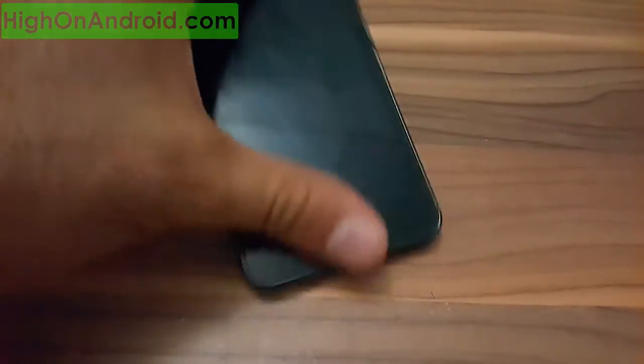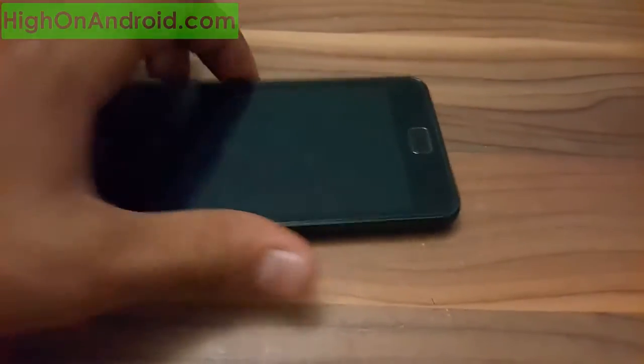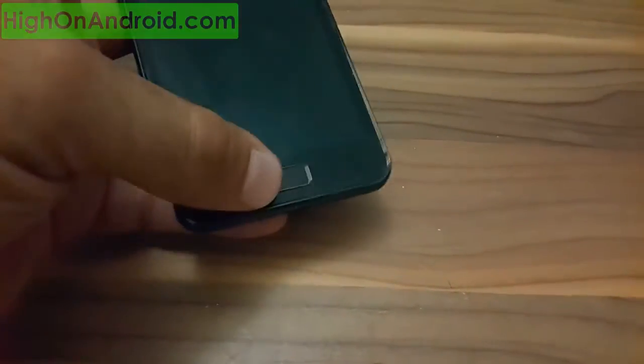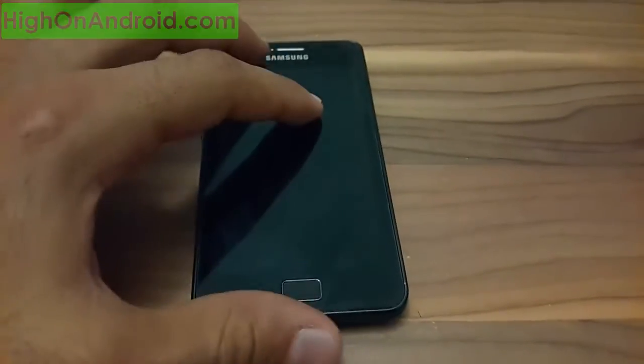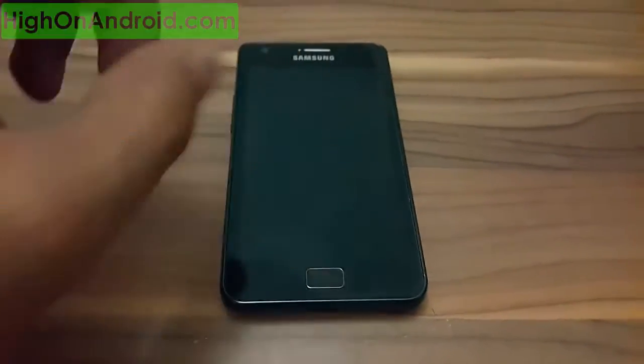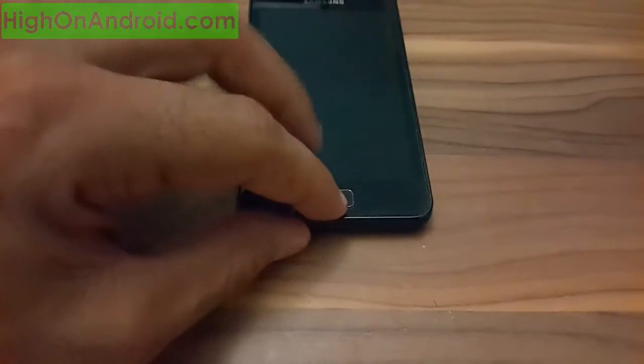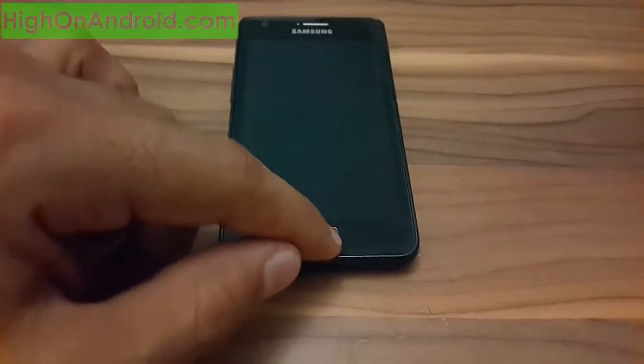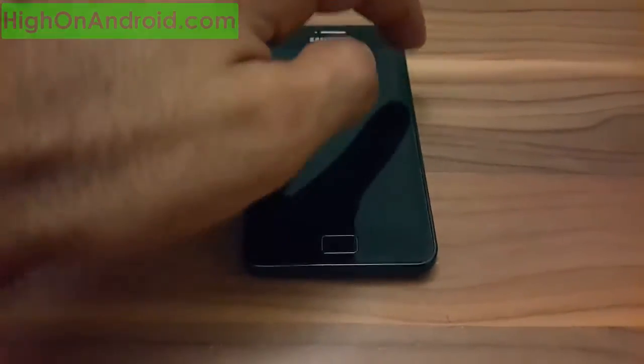Okay, now to put into download mode you need to press and hold the power button, home button, and volume down button. Now there are some Samsung Galaxy devices or tablets that don't have this physical home button, so in that case you need to press and hold the power button and volume down button.